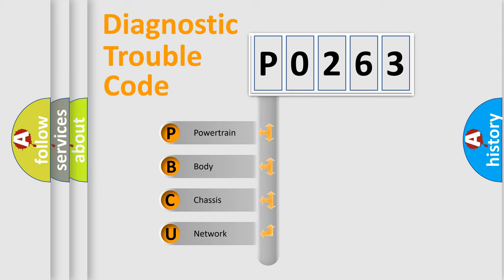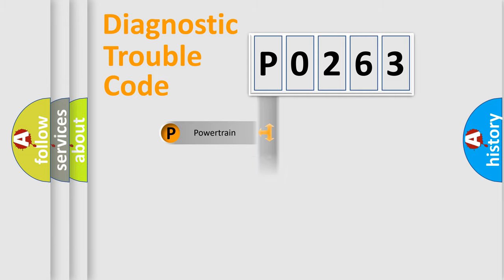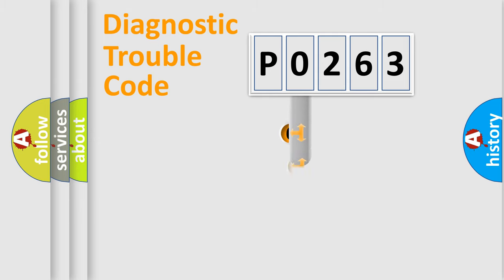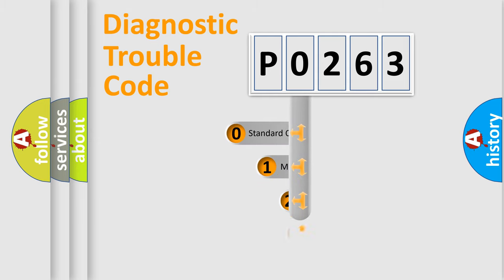We divide the electric system of automobile into four basic units: Powertrain, Body, Chassis, and Network. This distribution is defined in the first character code.